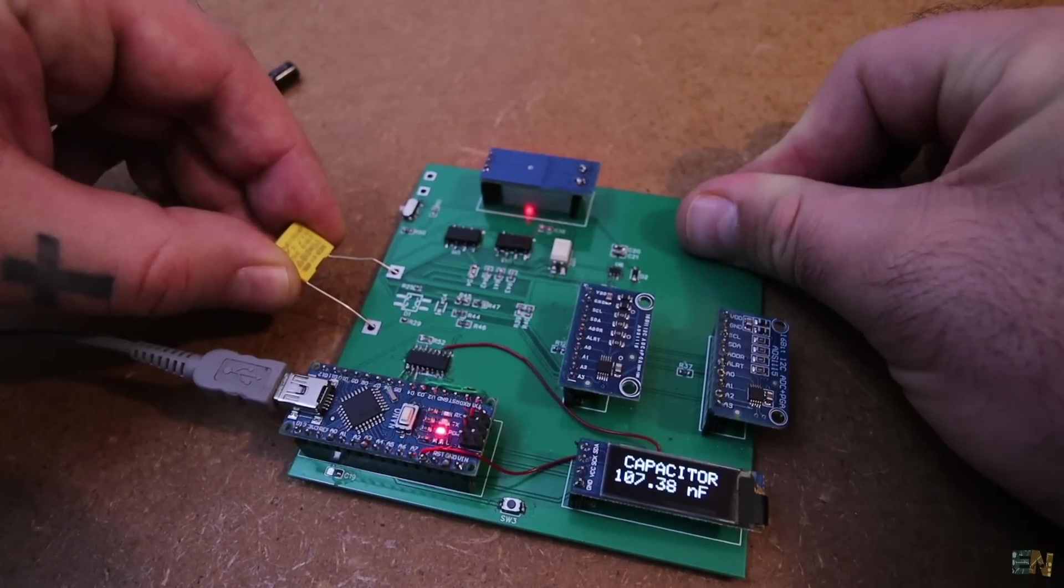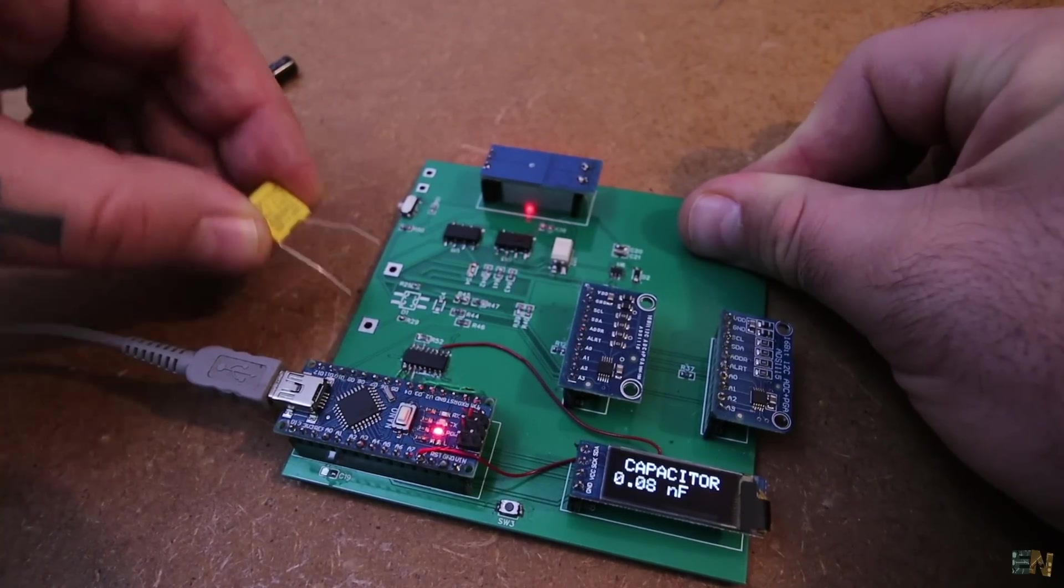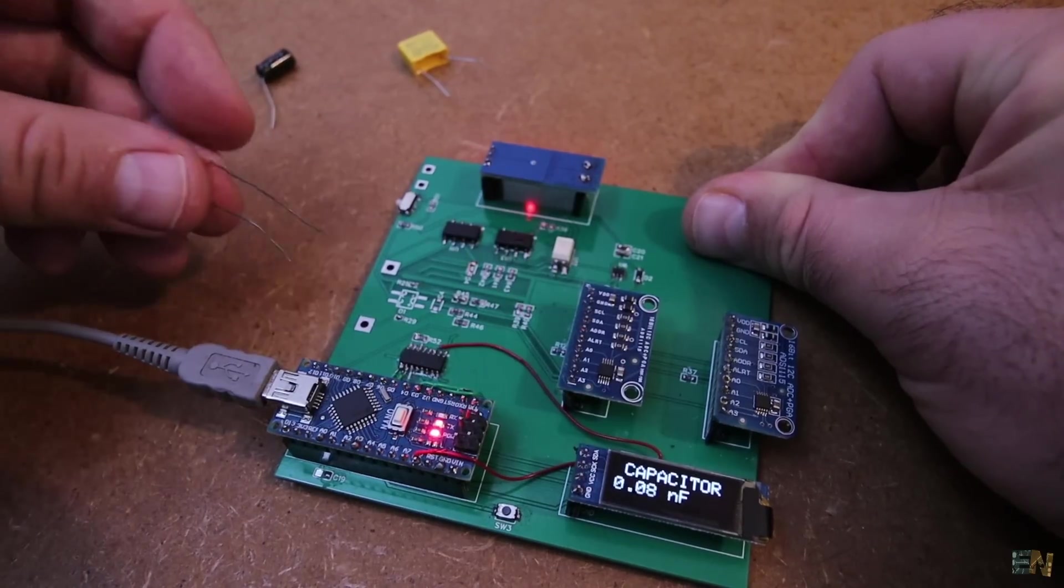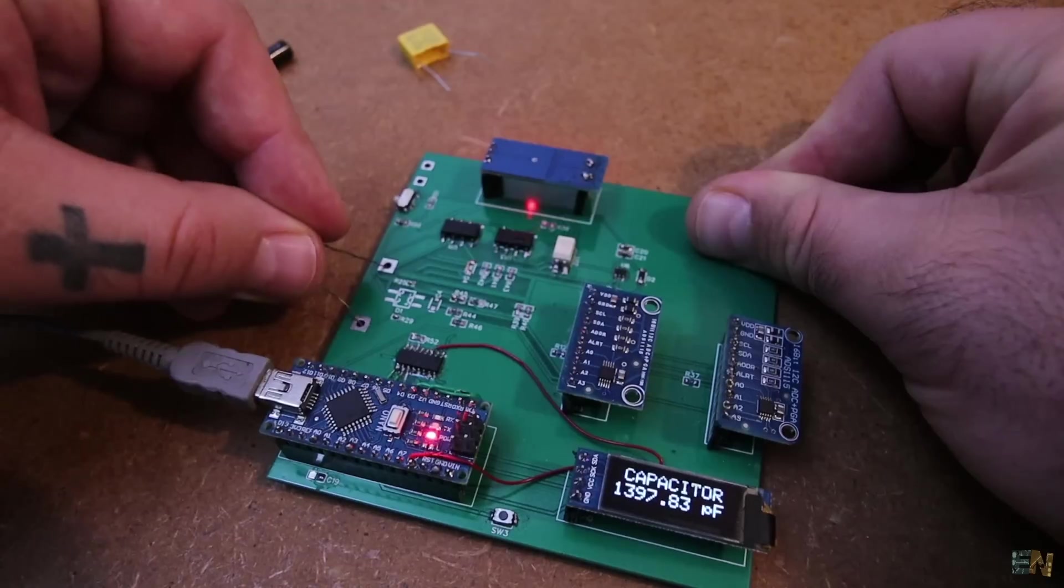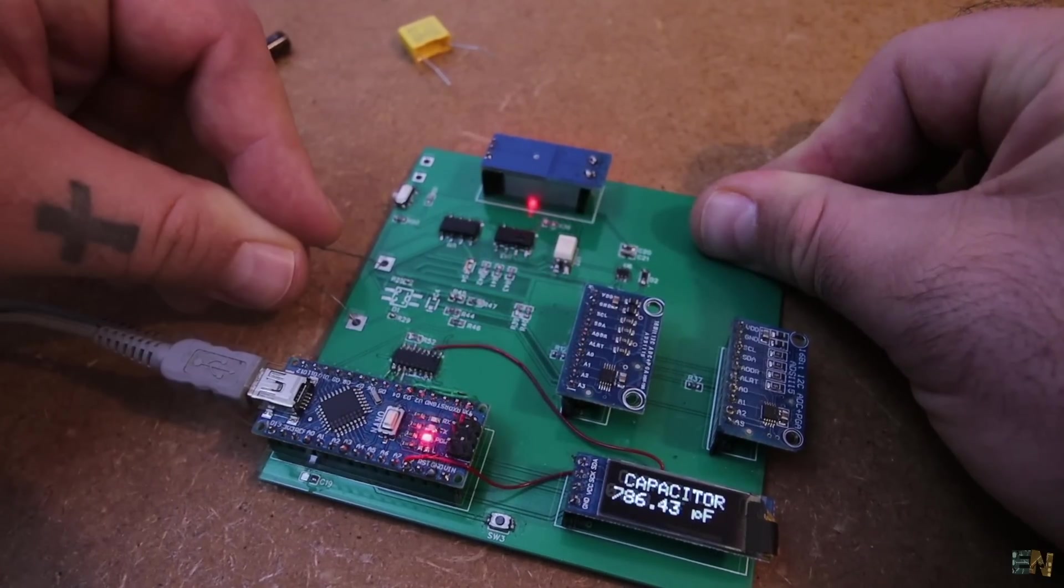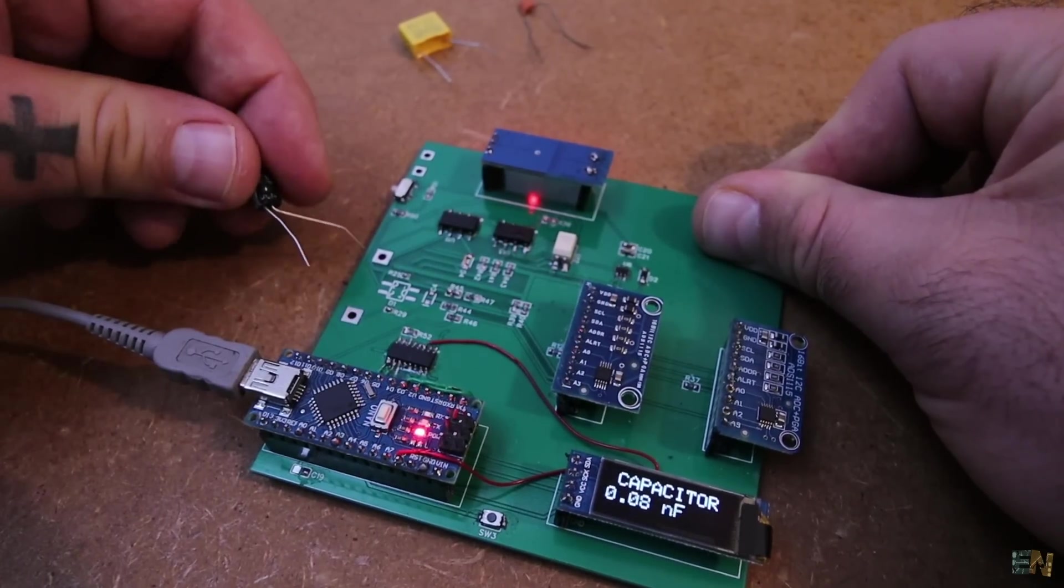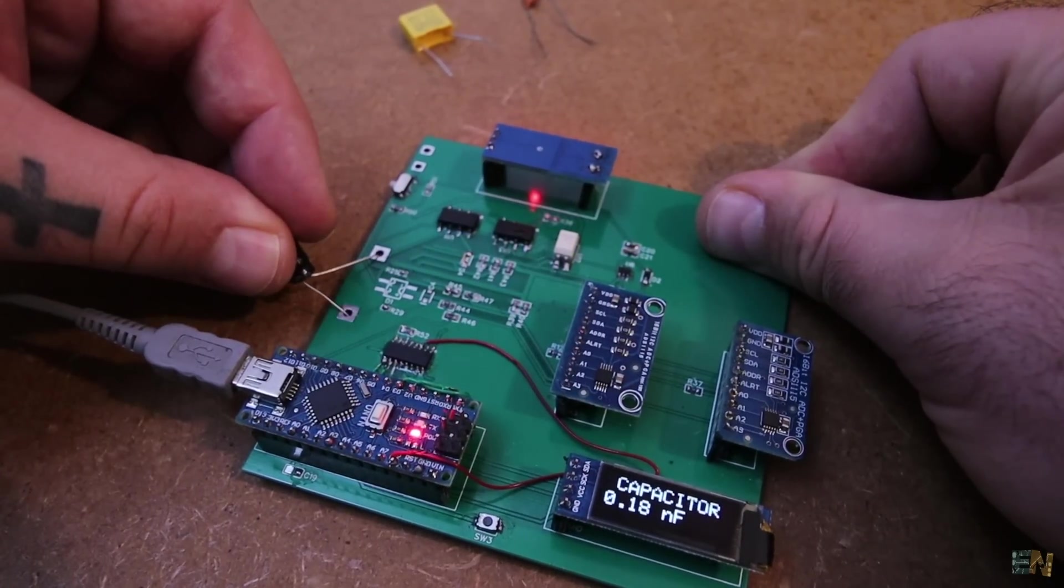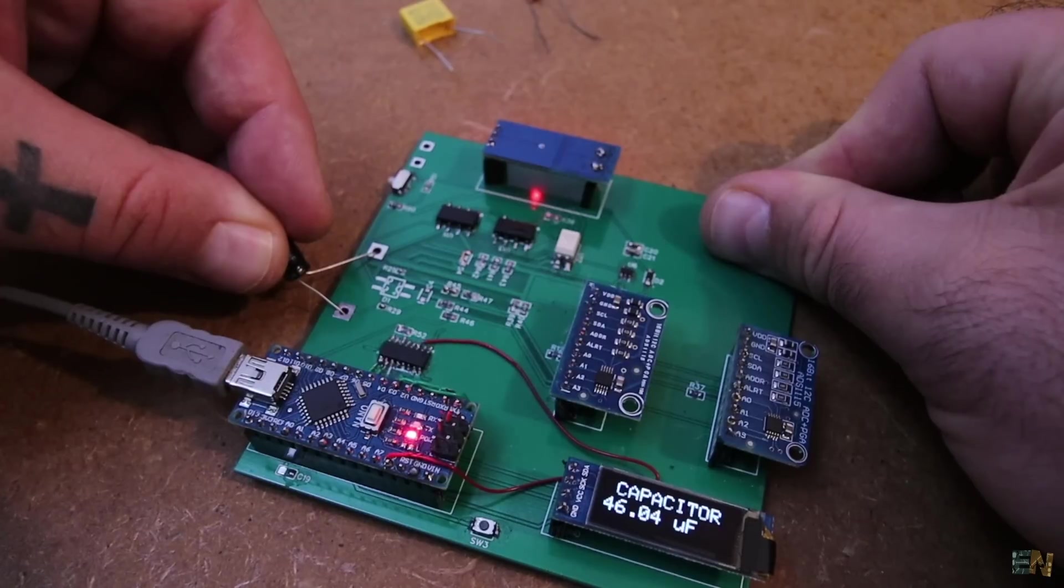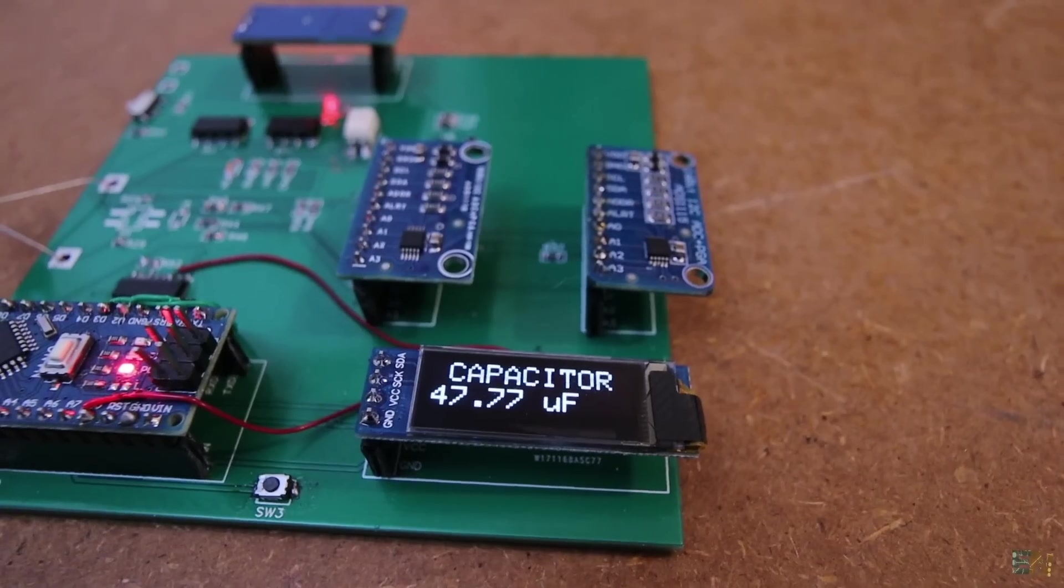Here is for example a 100nF capacitor. This is just a 1nF capacitor and finally a 47µF capacitor which will take a little bit longer to charge and discharge. But it works.